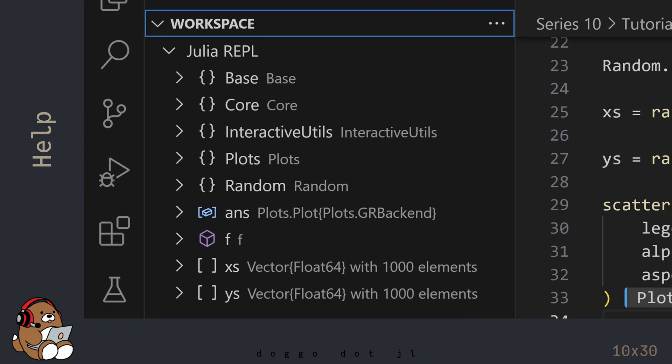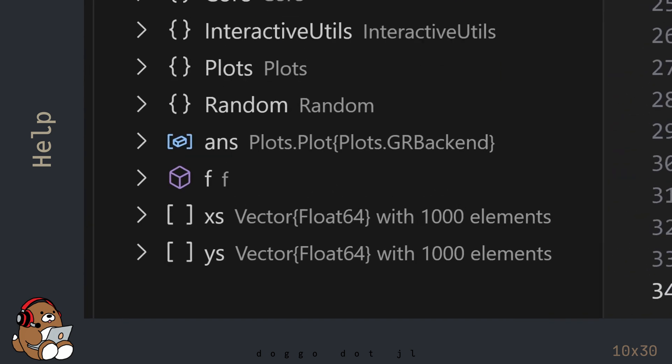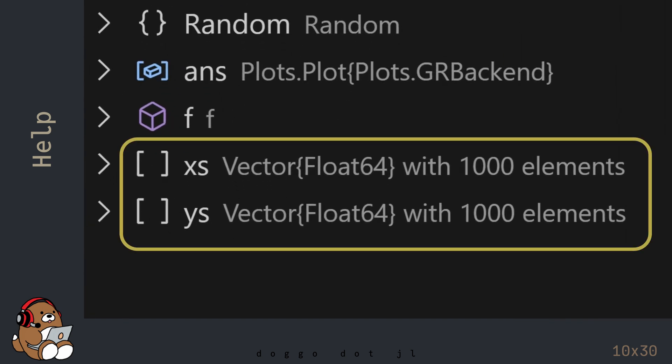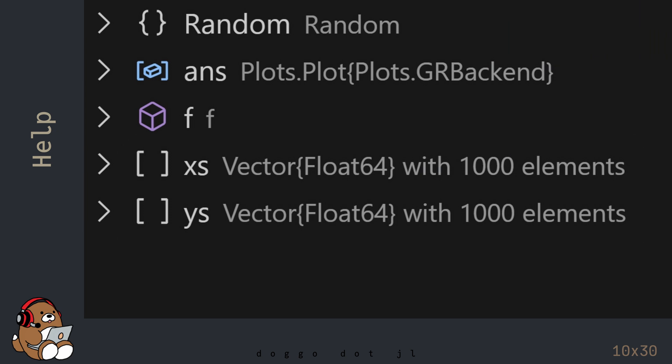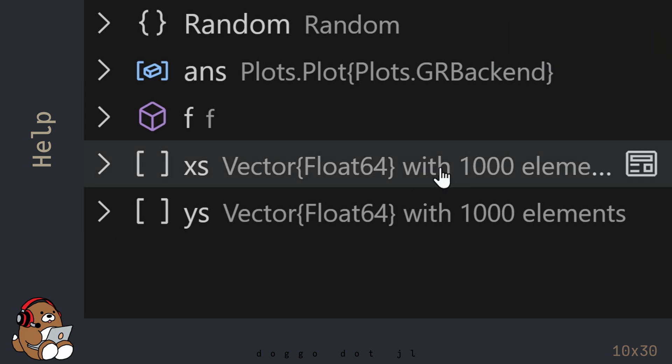Another interesting tool is the Workspace panel. The Workspace panel shows all of the Modules, Functions and Variables that are active in the current session. In this project, there are two variables named X's and Y's, which contain 1000 floating point numbers each. 1000 numbers is too much to display in the REPL, but sometimes you need to see all of the elements. One way that you can do this is by clicking on the View Table icon that will appear if you hover to the right of the variable name.